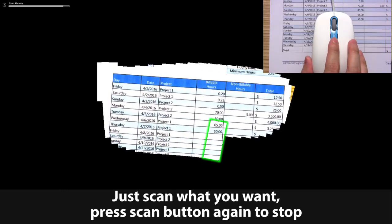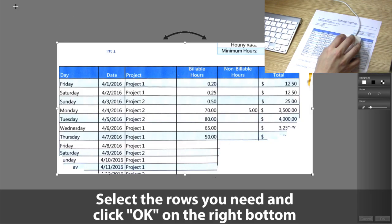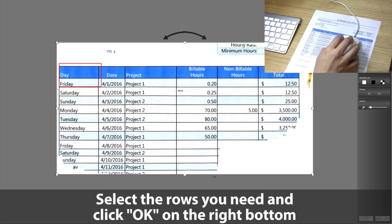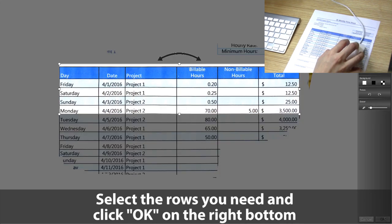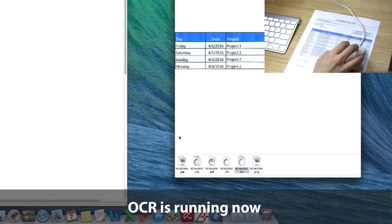Press Scan button again to stop, select the rows you need, and then click OK on the right bottom.